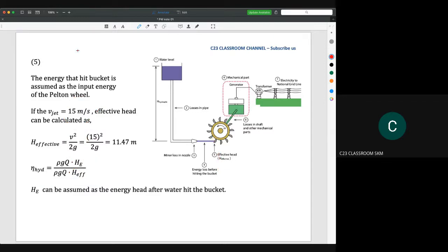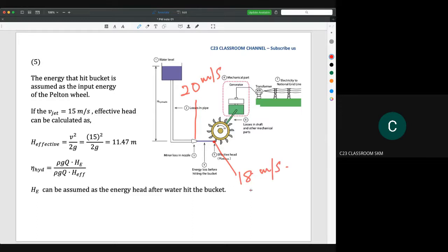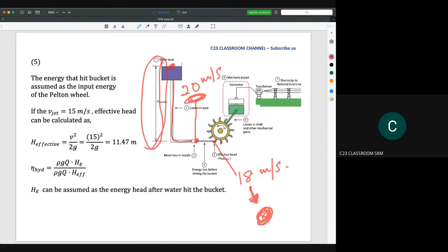For example, if the nozzle velocity is 20 meters per second, it may become 18 meters per second at the bucket. You convert each velocity into an energy head — the head becomes lower and lower at each stage. The potential head at the nozzle is calculated based on the height of water. Energy decreases progressively because the water goes through multiple components with losses.